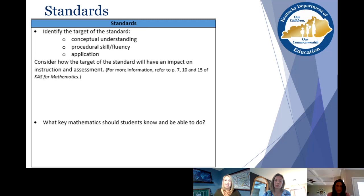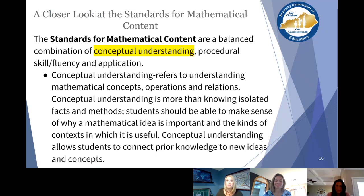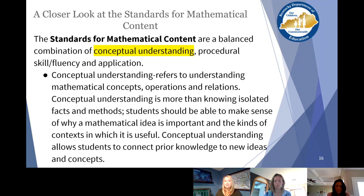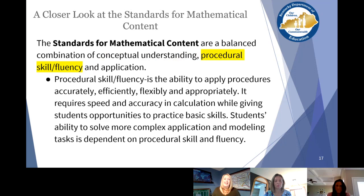When looking at conceptual understanding, the description in the front matter of the standards document states that conceptual understanding refers to understanding mathematical concepts, operations, and relations. It's more than knowing isolated facts and methods. Students should be able to make sense of why a mathematical idea is important, the kinds of contexts in which it is useful, and it really allows students to connect to prior knowledge. Teachers around the state really connect to this — it's more than facts and methods. Conceptual understanding is the foundation that all mathematical ideas are built on.